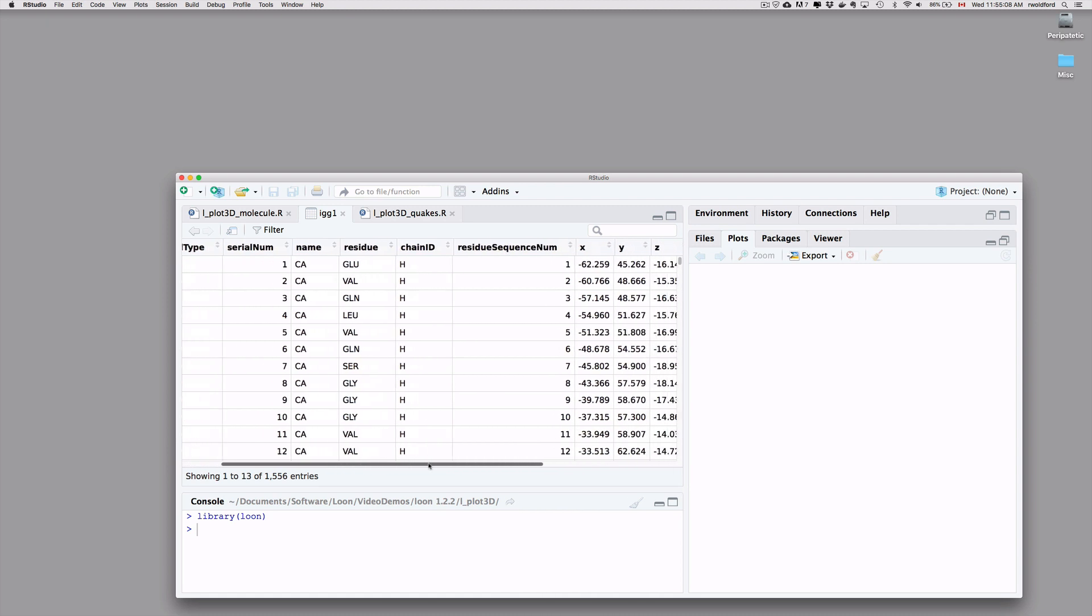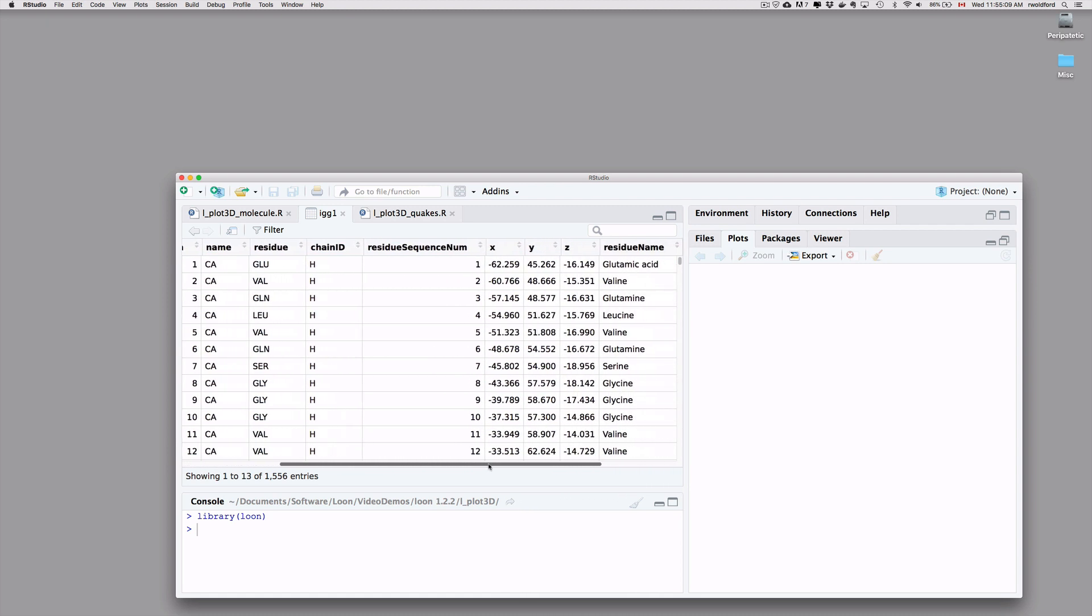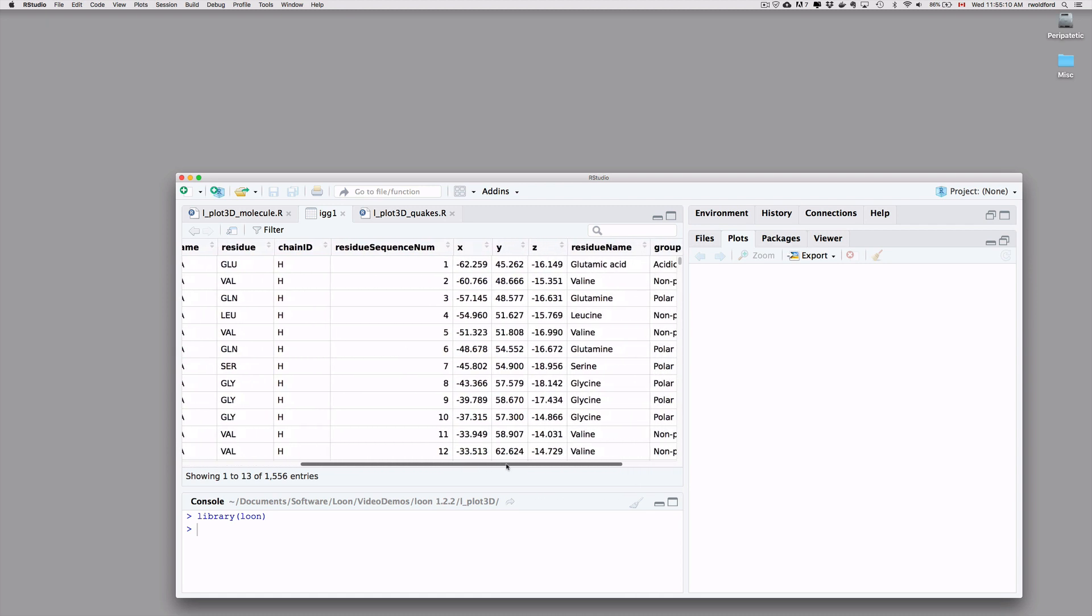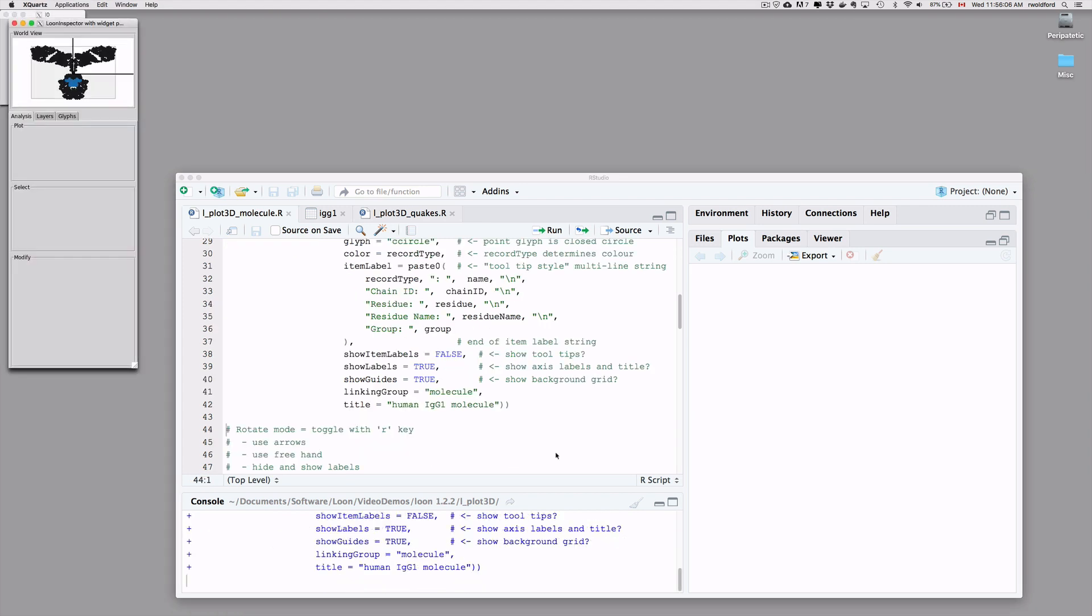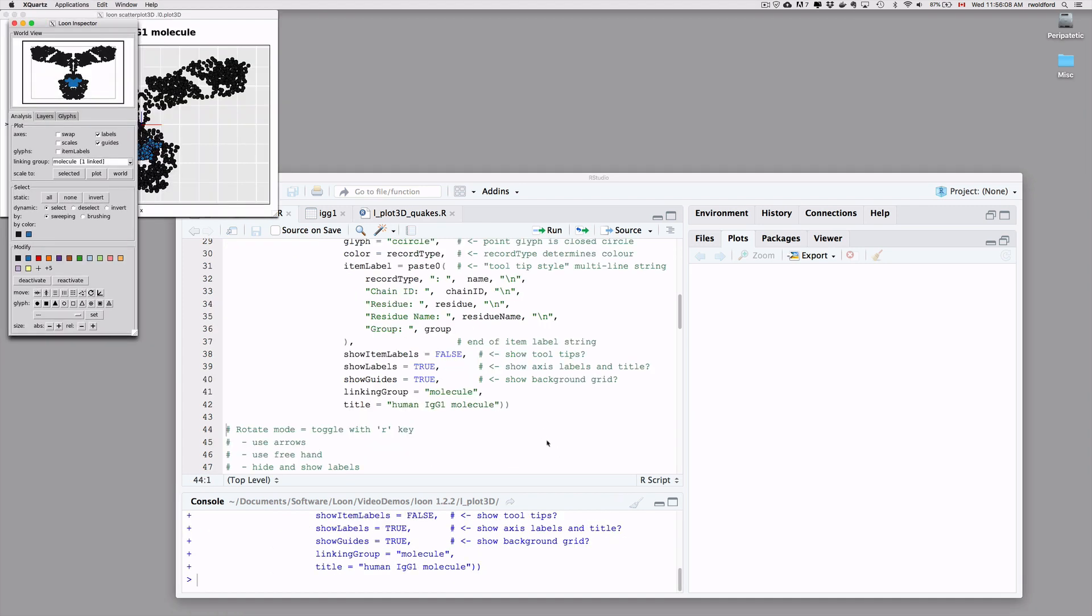Of particular interest here are going to be these x, y, and z coordinates, which are the coordinates of each carbon atom in the molecule. So what we want to see is a 3D figure of this molecule and something that we can rotate around. We're going to use l_plot3D, which is like l_plot, except that it's got an additional variable giving the z dimension, the third dimension of the data. The rest of this call is just there to make our life a little easier right now. None of those arguments are necessary.